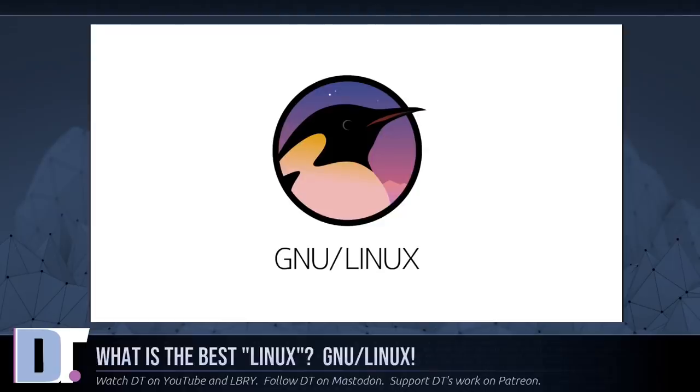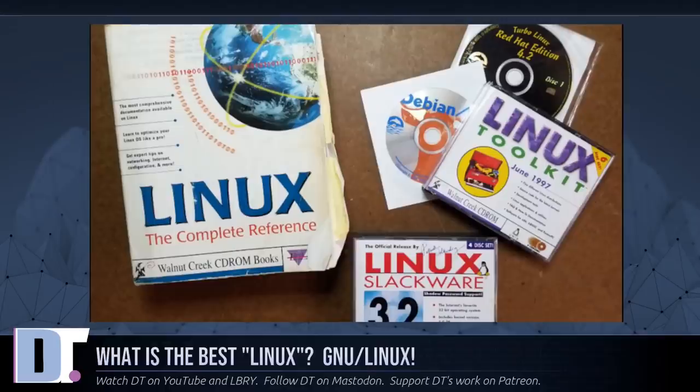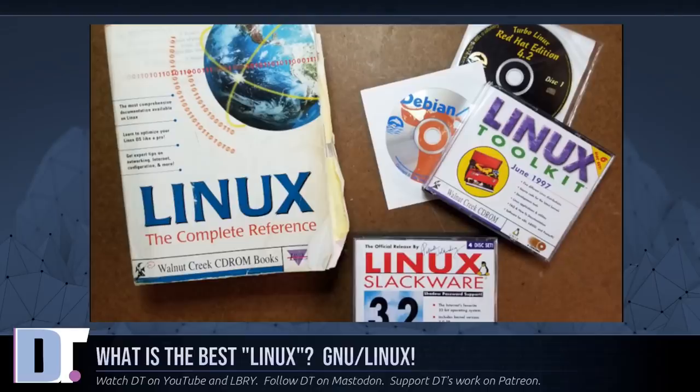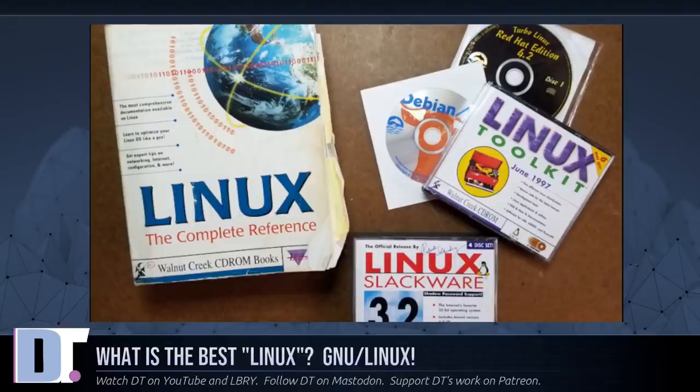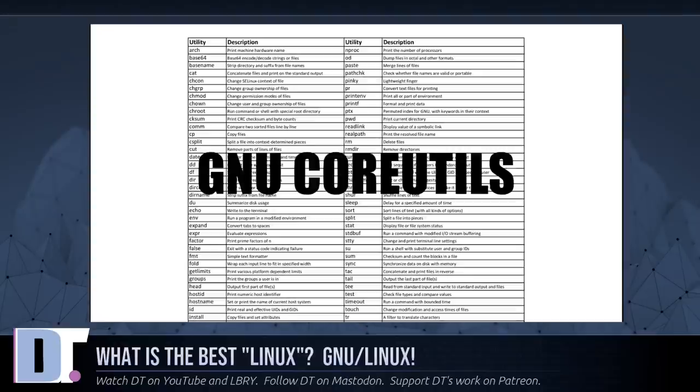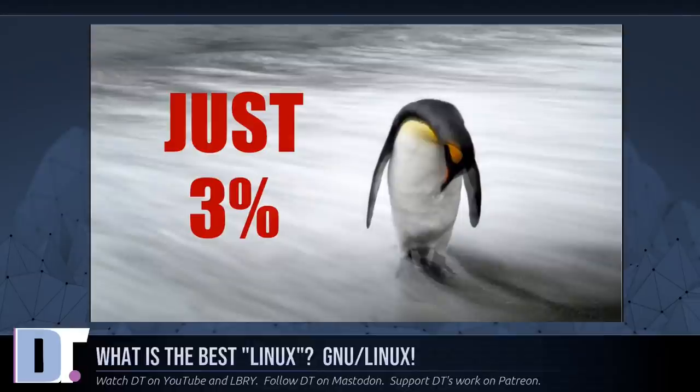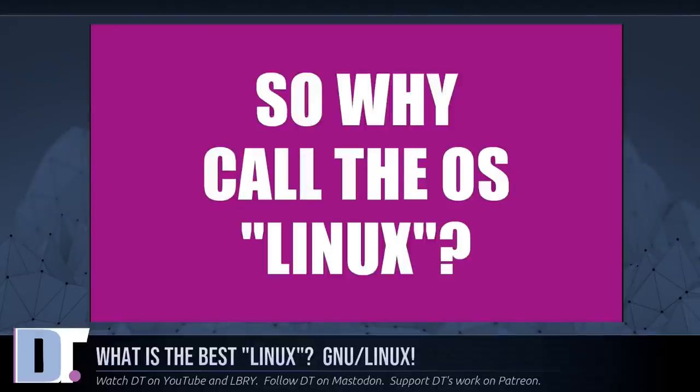If we tried to measure the GNU project's contribution in this way, what would we conclude? Several years ago, one CD-ROM vendor found that in their Linux distribution, GNU software was the largest single contingent, around 28% of the total source code, and this included some of the essential major components without which there could be no system. Linux itself was only about 3%.